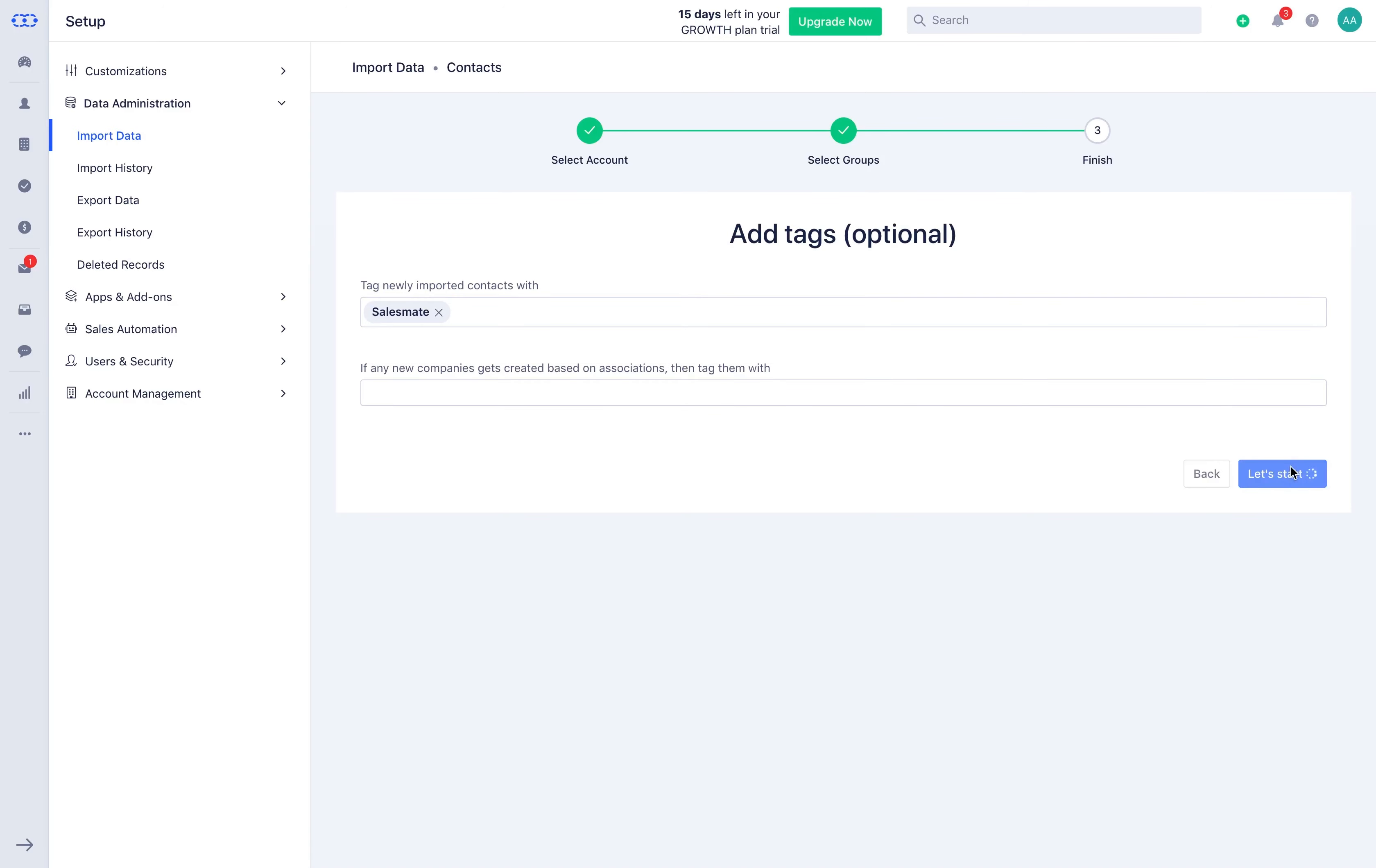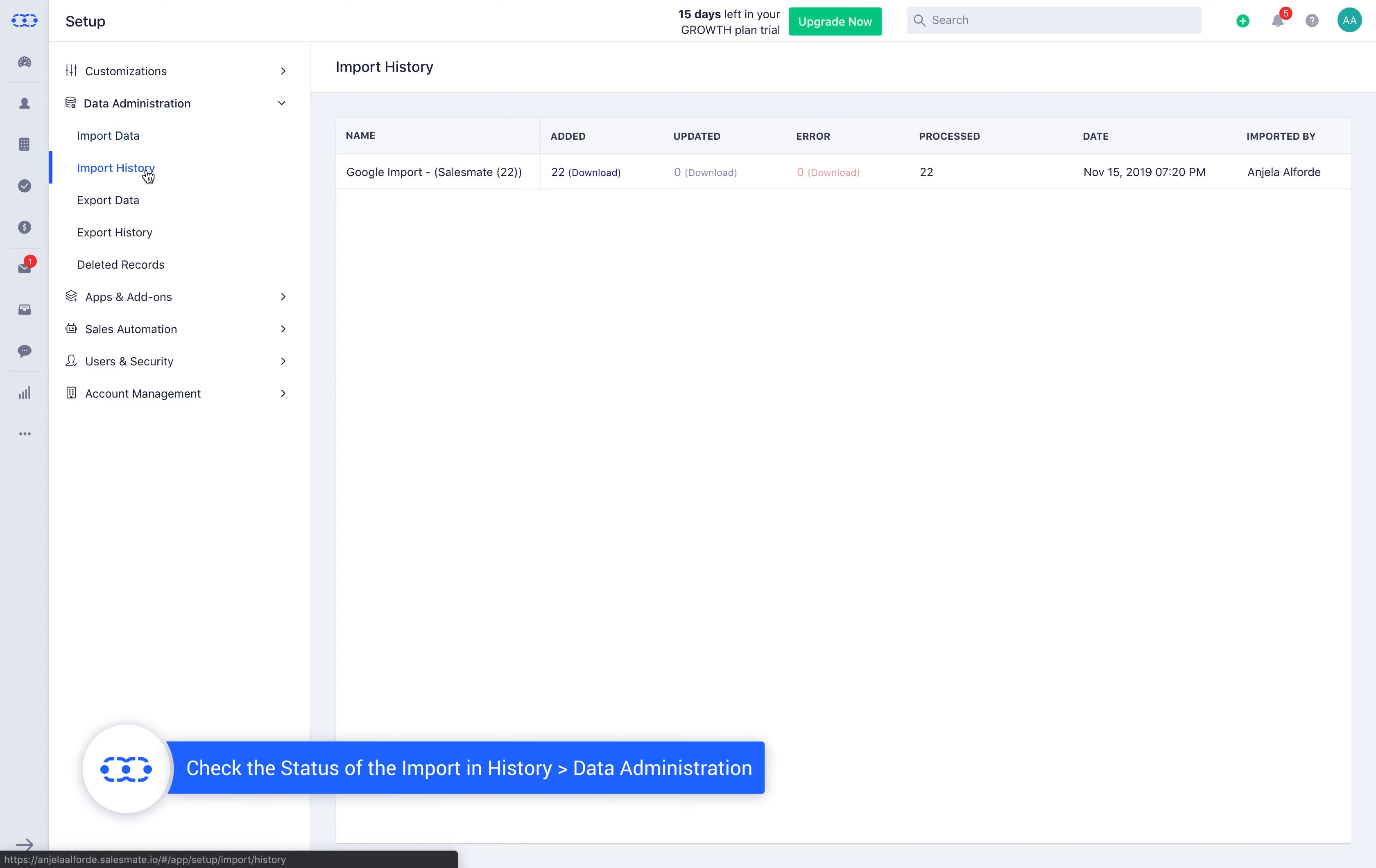That's it! All your contacts will quickly get imported in SalesMate CRM and you can check the status in the import history section as well.